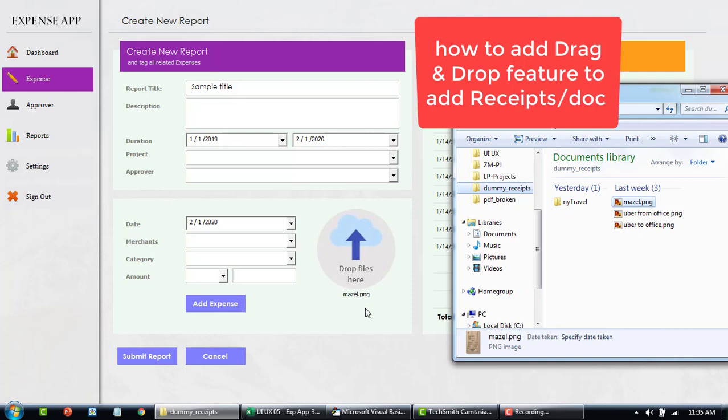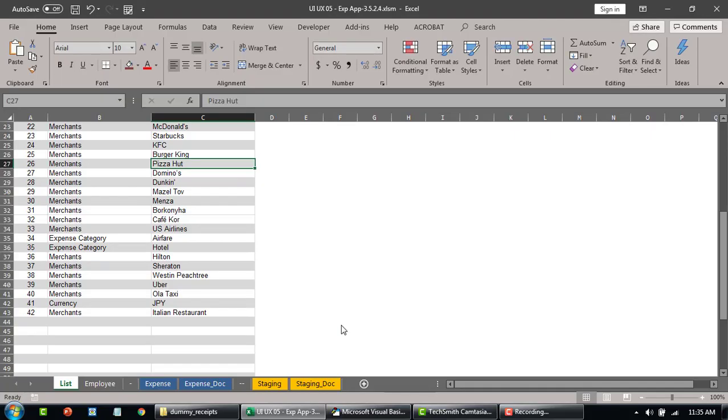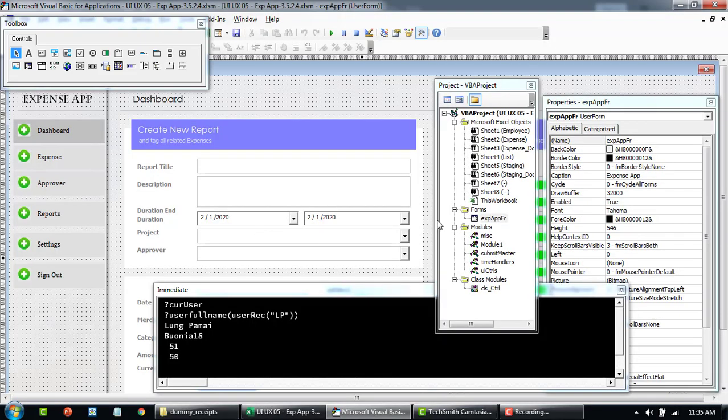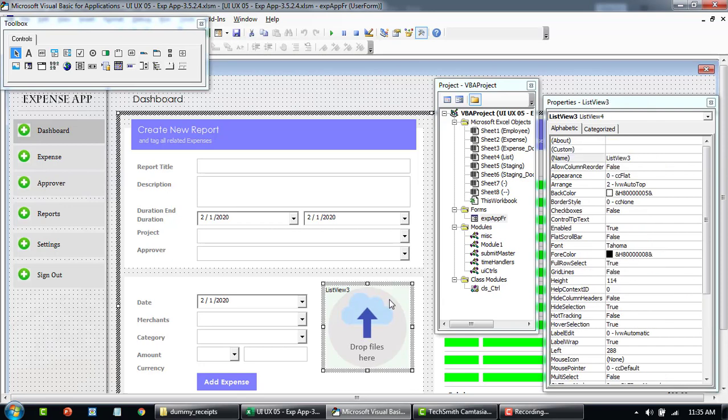And then it captures the name of the file the user has dragged on top of this particular control. So let me close the form and once you go back here you'll see this is basically a list view.